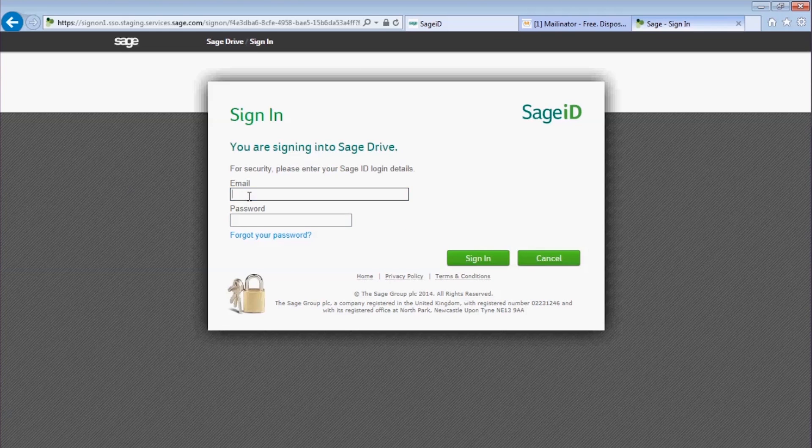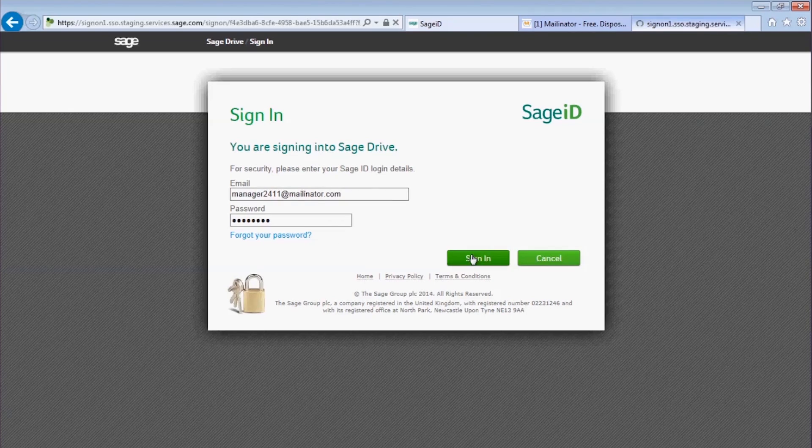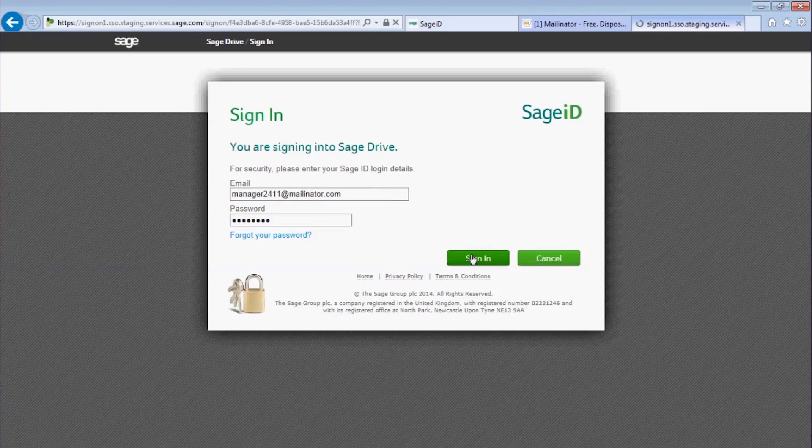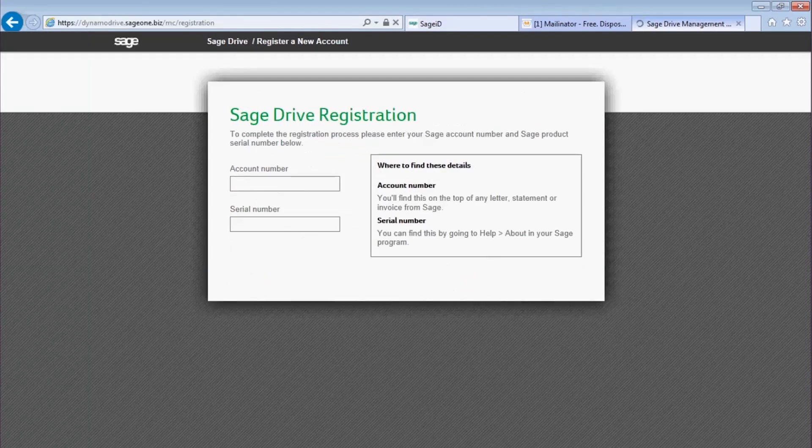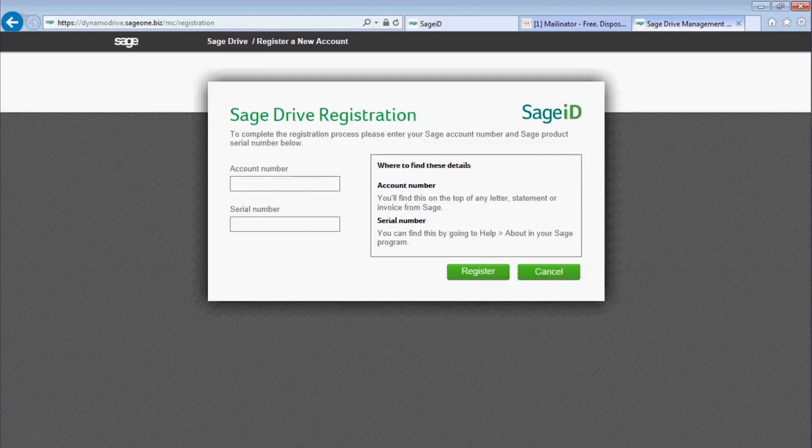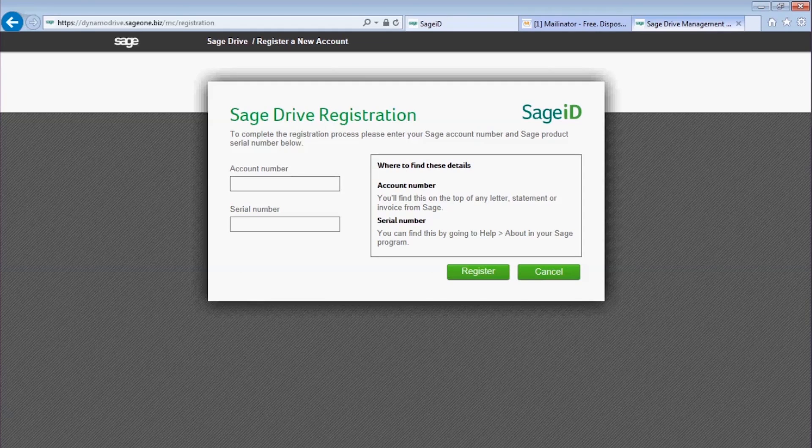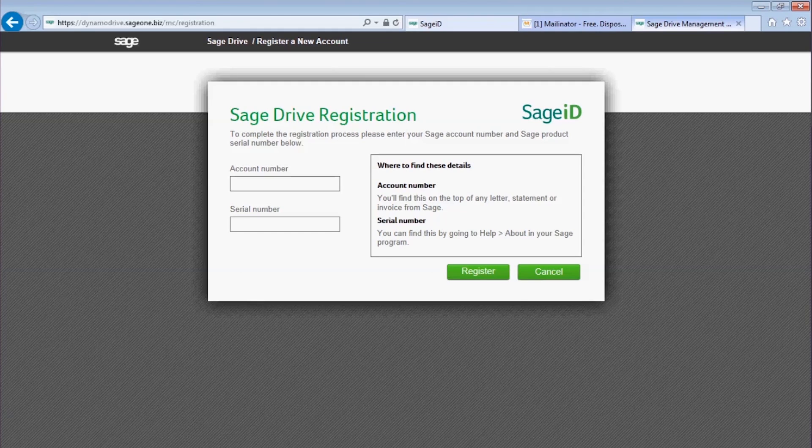When you click the link, it'll ask you to confirm your Sage ID details. Then it will ask you for your account number and serial number. This is to link the Sage ID to your Sage account, so that Sage Drive knows exactly what you're entitled to.